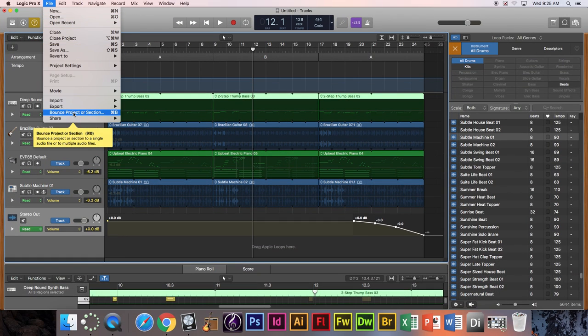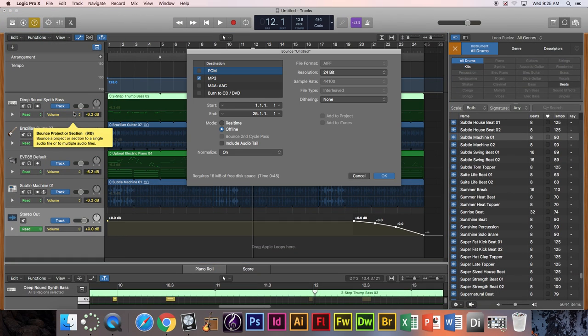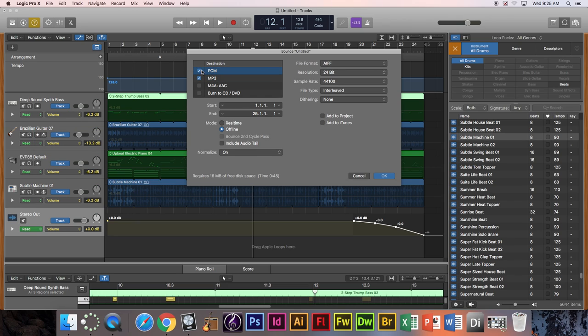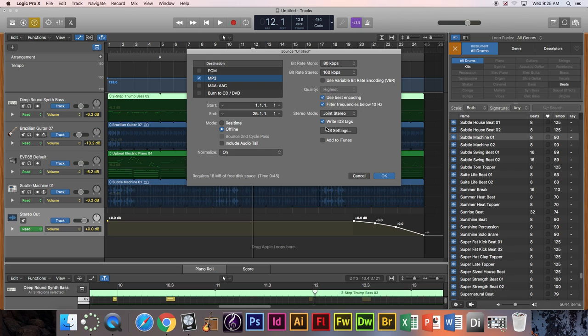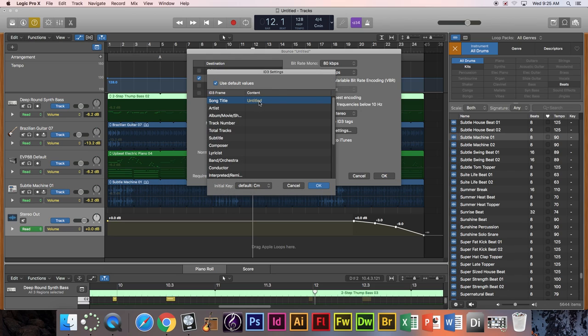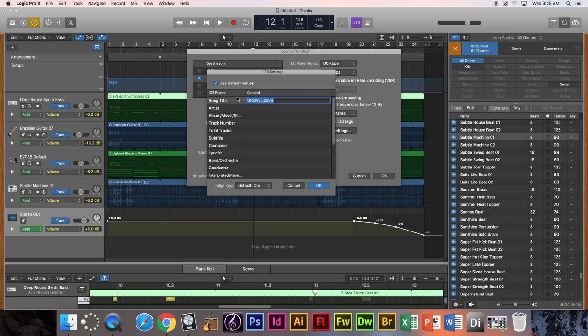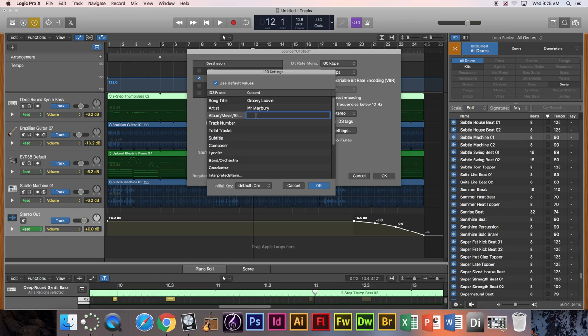File, bounce project or section. All right I'm going to make sure MP3 is selected, not PCM or anything else but MP3. I'm going to go write ID3 tags. I'm going to name this song title, let's say groovy loovy. It could be anything but name it something. Groovy loovy, copy this. And the artist of course is Mr. Mayberry, or I could put John David or DJ someone, doesn't matter. Album, I'm just going to make my album name because it's fine. The way of the class title that. And then track number, let's say that this is zero one, and I'm going to push okay.